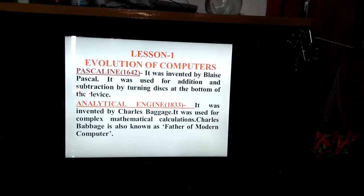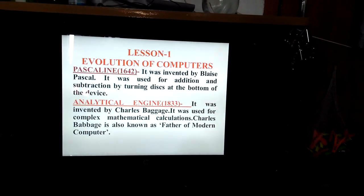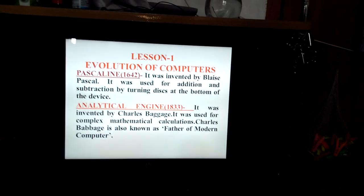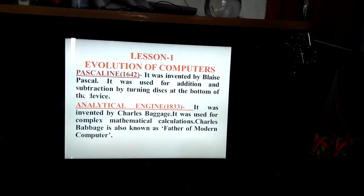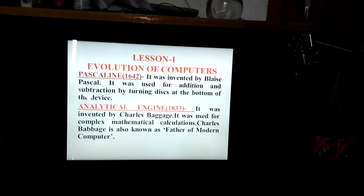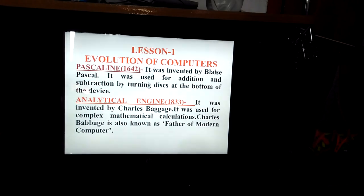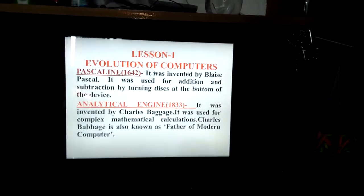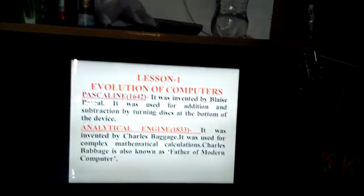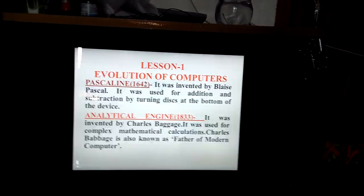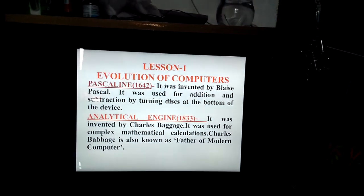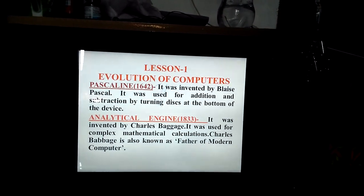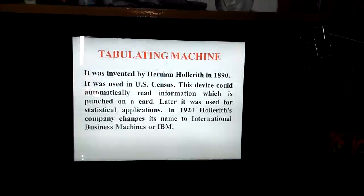Next, the Analytical Engine. It was invented in 1833 by Charles Babbage, who is also known as the father of modern computers. It was used basically for complex mathematical calculations.